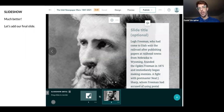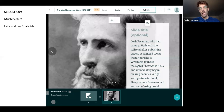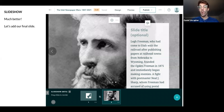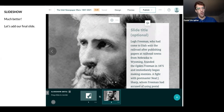Now that's much better — everything is legible. The photo itself could probably still be adjusted in terms of its placement, but that's going to require going to a photo editor. We can't do any more work here in Story Map.